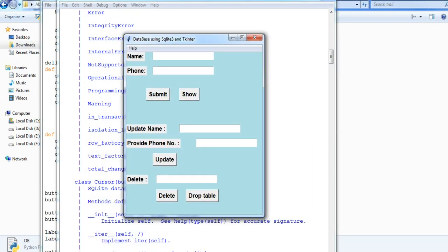So this is the main GUI. So for creating a table, I just need to give the name and the phone. So it will dynamically create a table. So example Sam, and the phone number is example 123. And if I press submit it will just add the name Sam and the phone number 123 into the table. So submit.